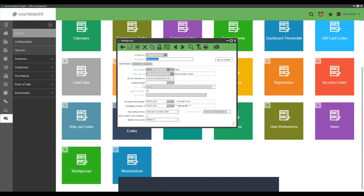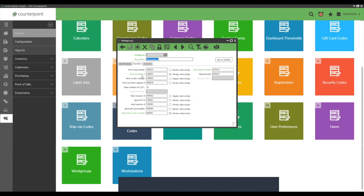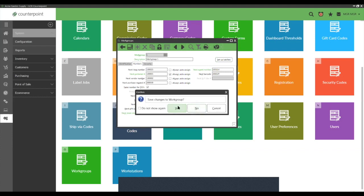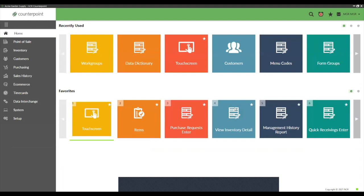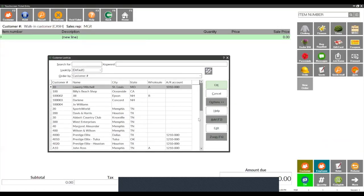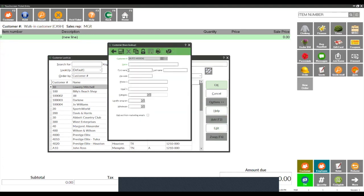To set auto-assign, go to Setup > System > Work Groups. Find the work group you're working with, go to the Numbers field, and set Next Customer Number to 'Always Auto Assign.' Once that's done, you should be good to add customers on the fly. The green fields are mandatory, but you can skip those and start filling in a phone number and email address.